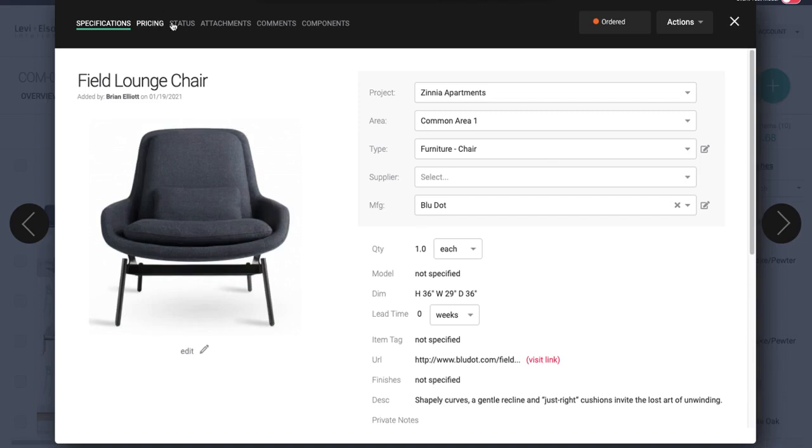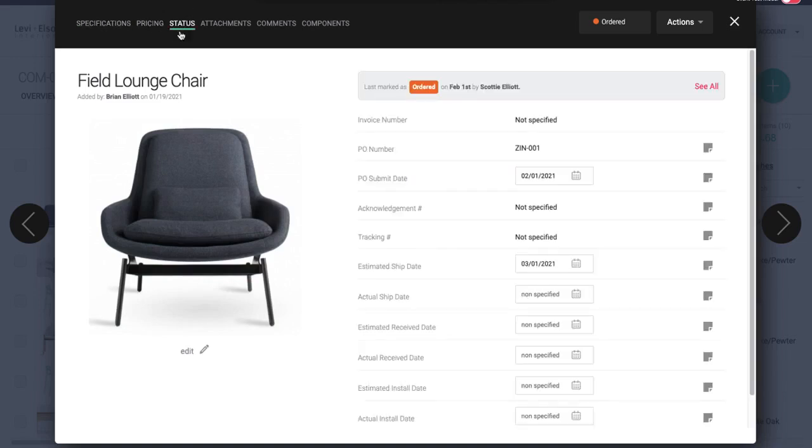And now you can see those items have been ordered. And so if we go into the status tab, you'll see the status is ordered. Maybe we had an invoice. If you did an invoice previously that you put in here, you can add an invoice number to that. The PO number is automatically saved.